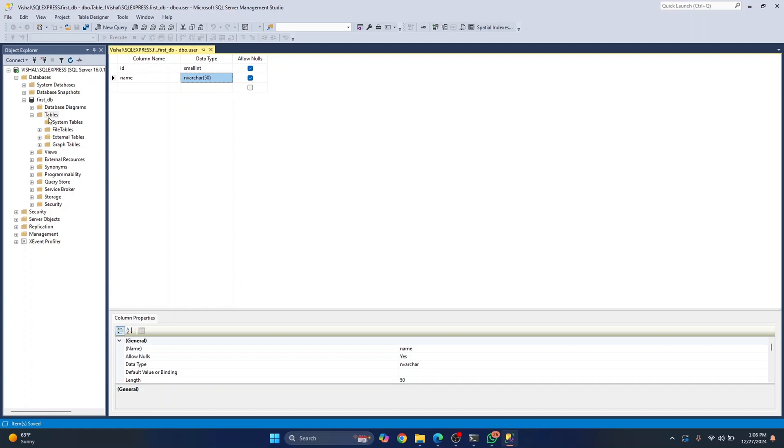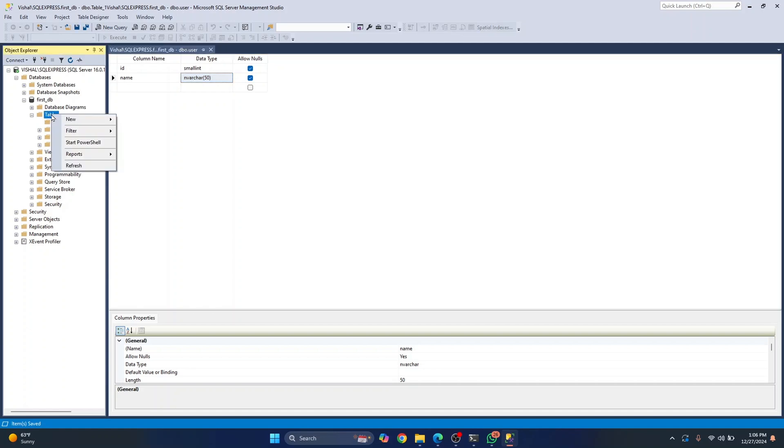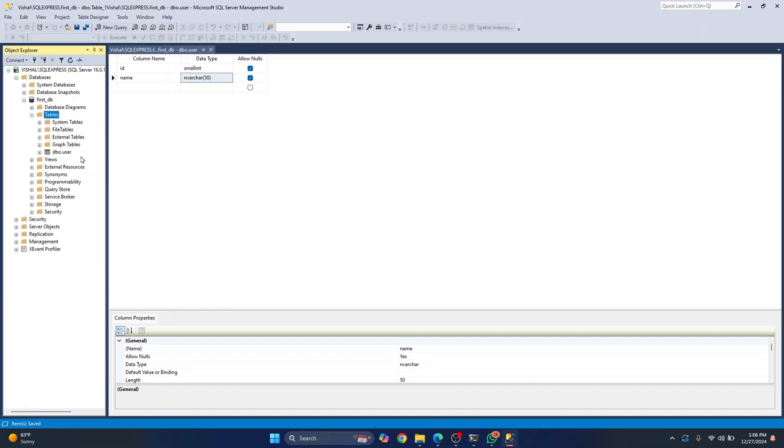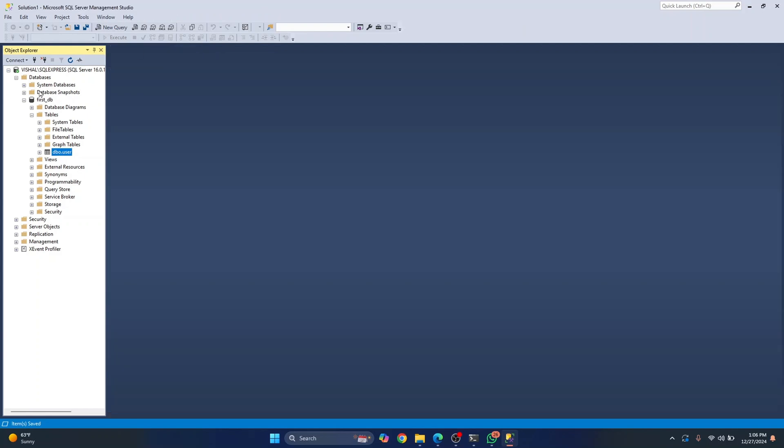Now, if you right click here again and click on refresh, as you can see, the user table is created. So this is how you can create databases and tables.